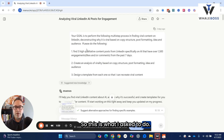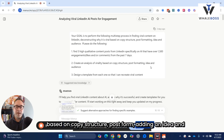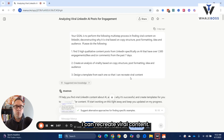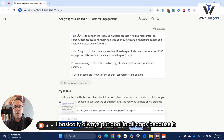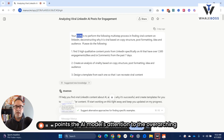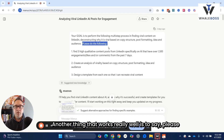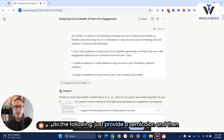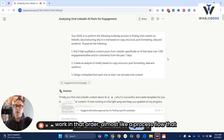So this is what I asked it to do: find high quality results, create analysis of virality based on copy structure, post formatting, idea and audience, and then design a template from each one so I can recreate viral content. A couple of things to highlight here — I basically always put GOAL in all caps because it points the AI model's attention to the overarching vision of what you have to accomplish. Another thing that works really well is to say 'please do the following,' provide a semicolon, then give numbered instructions so it can systematically work in that order, almost like a process flow for an automation.